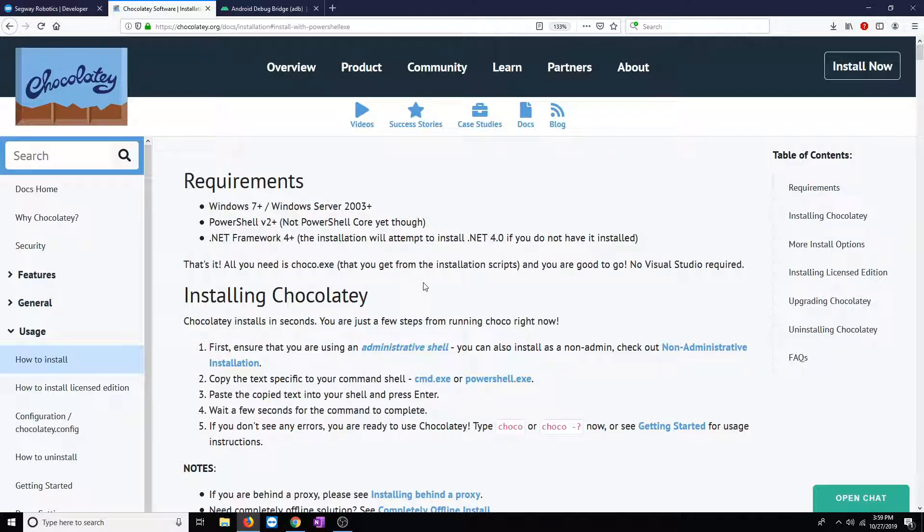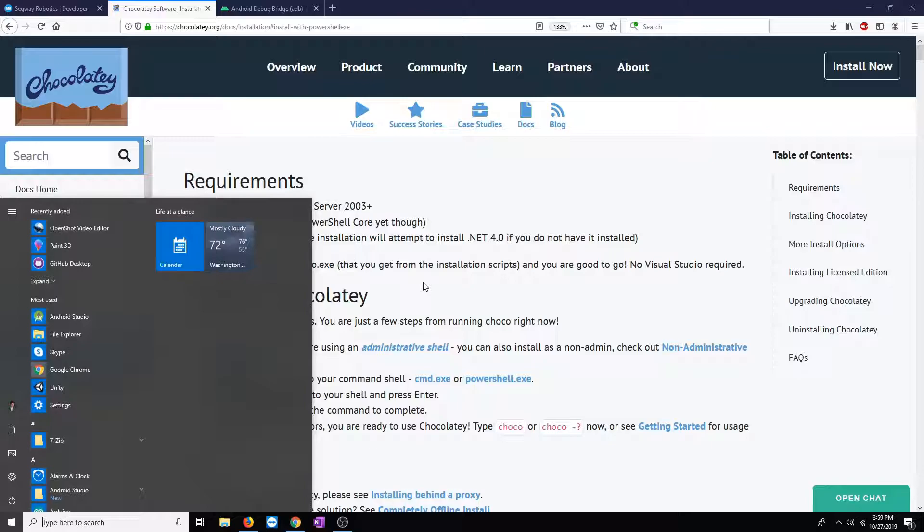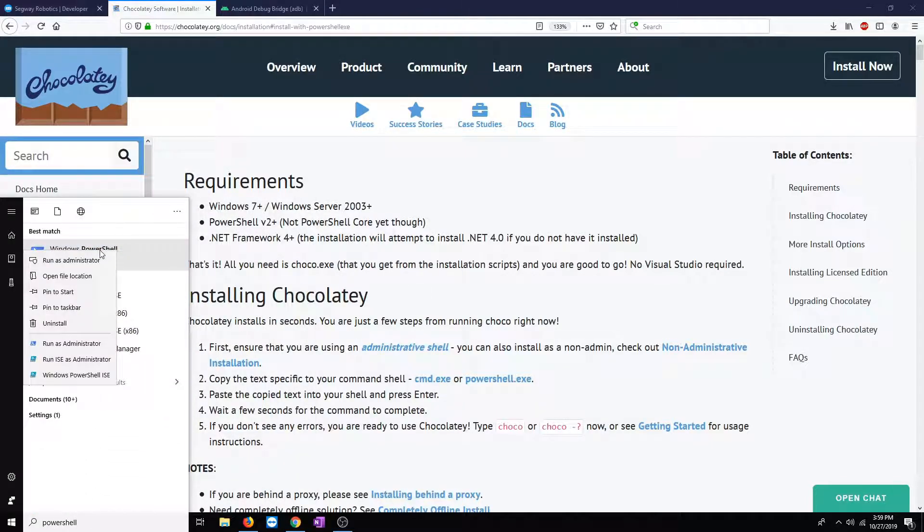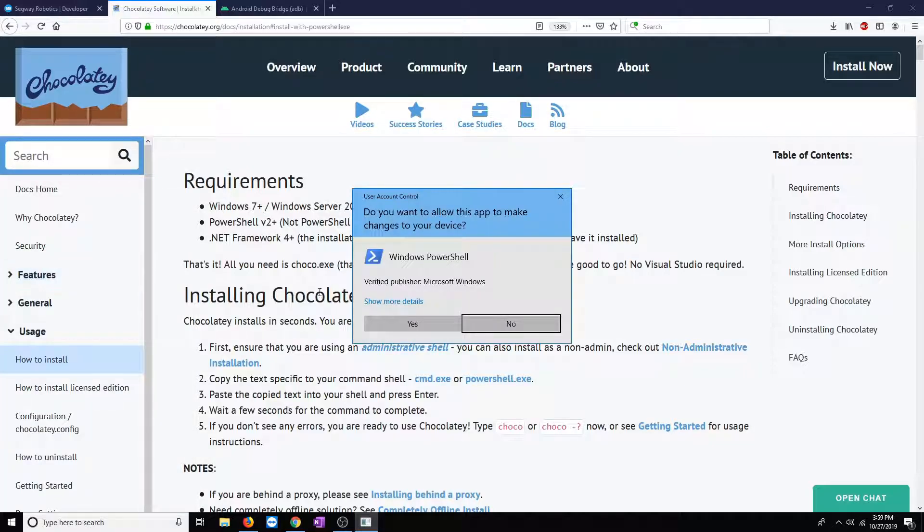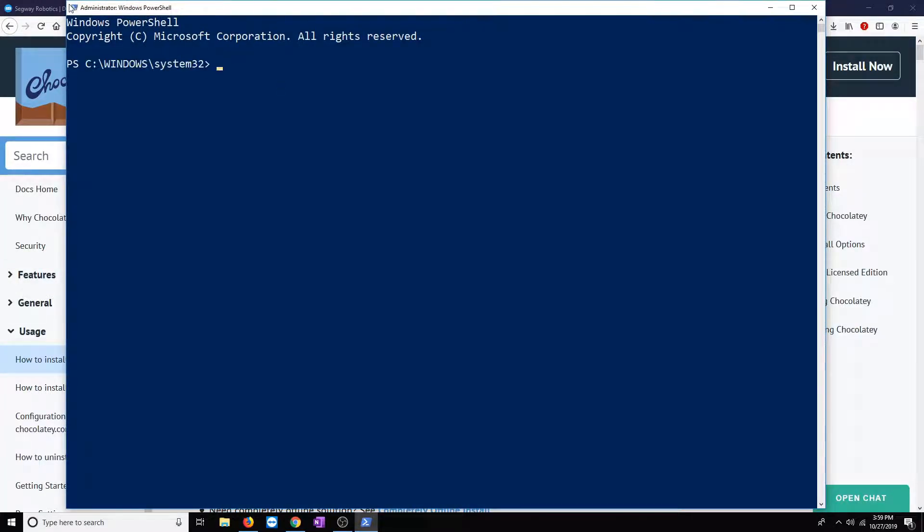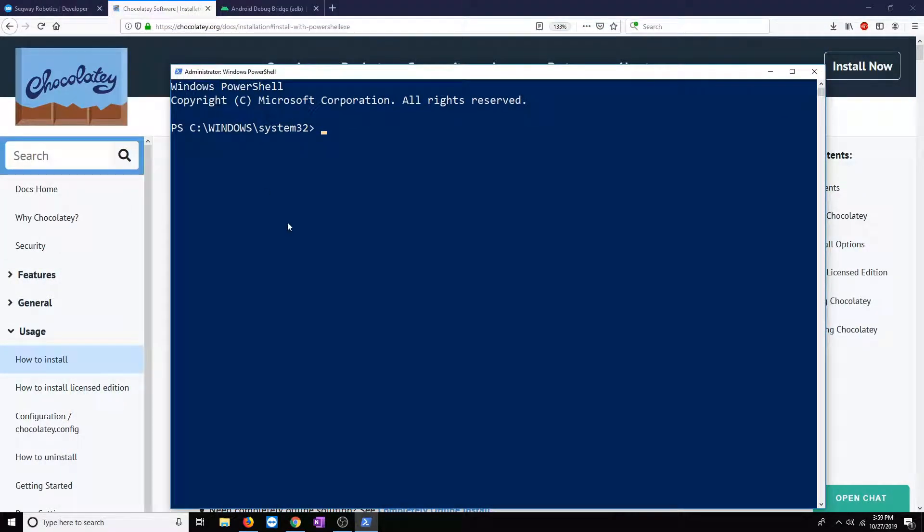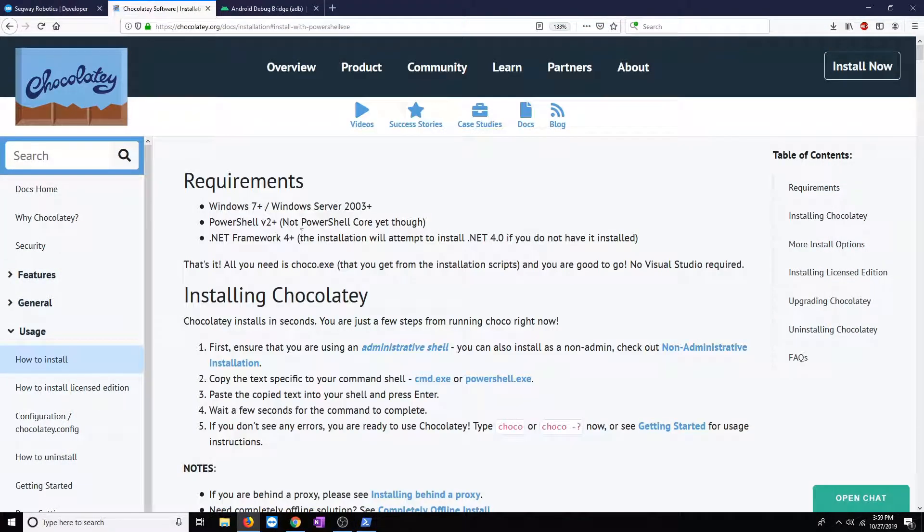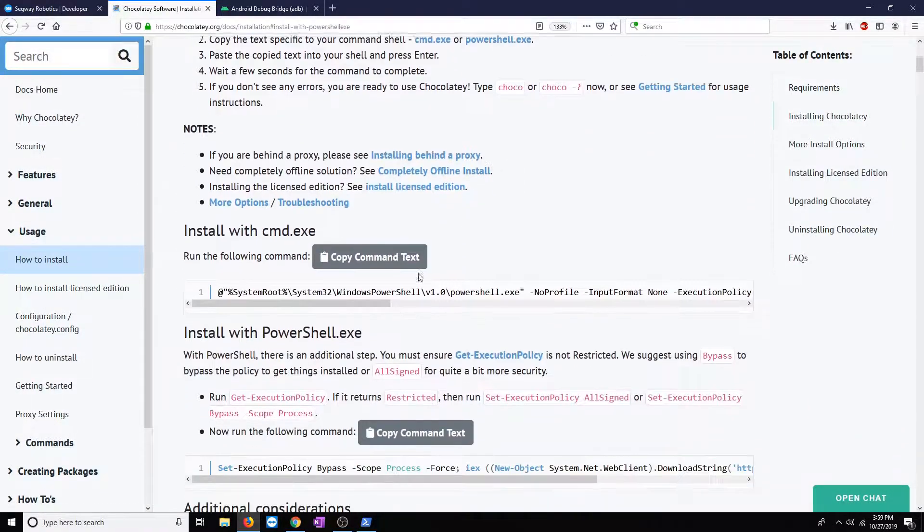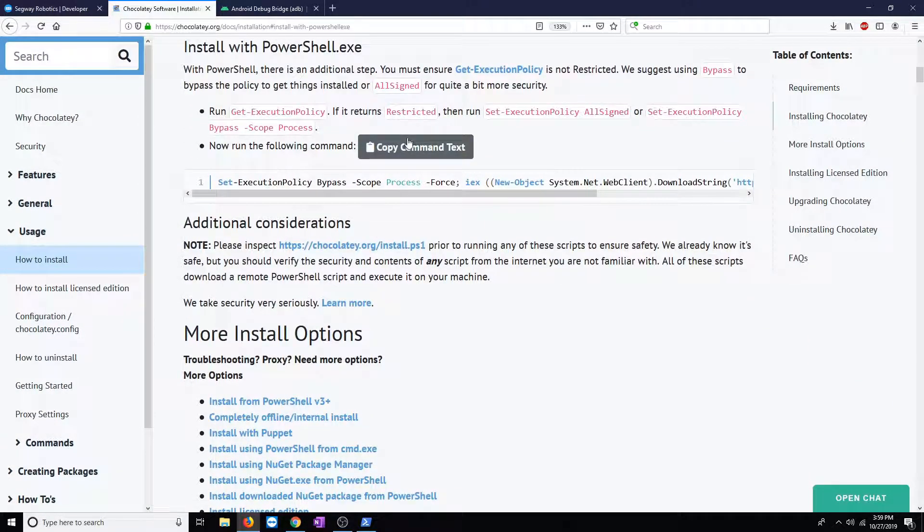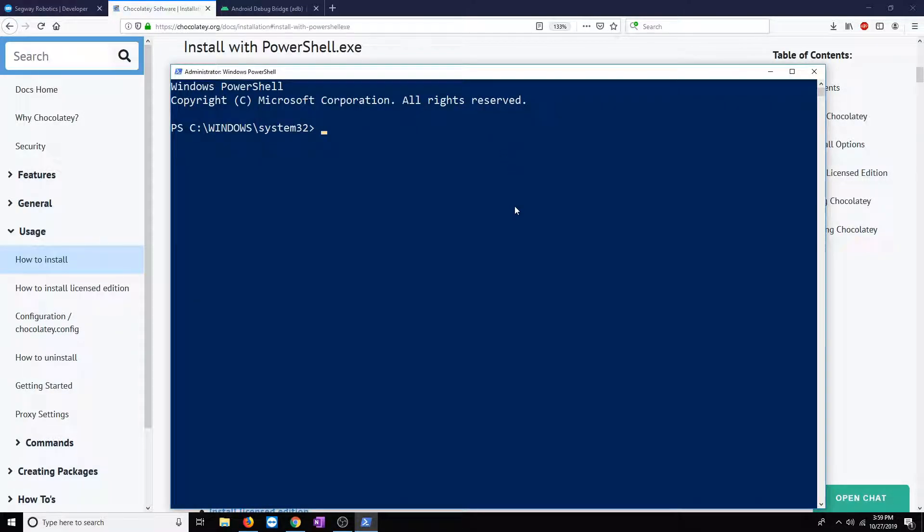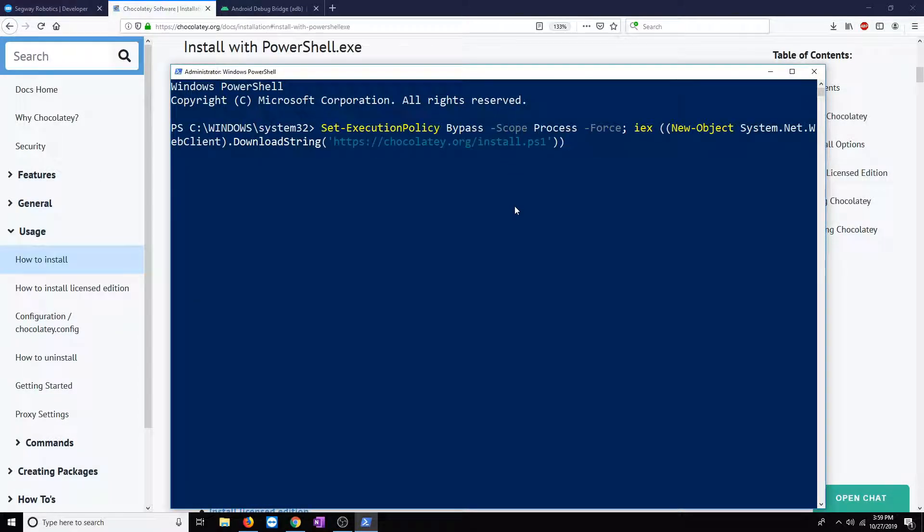So to install Chocolaty, we're going to go ahead and open up the PowerShell terminal. We're going to do this as an administrator, so run it as an administrator. Now that we have that open, we're going to follow this guide. We're going to copy the text for PowerShell. Right here, we'll copy this command text. Go ahead and paste that into our terminal.